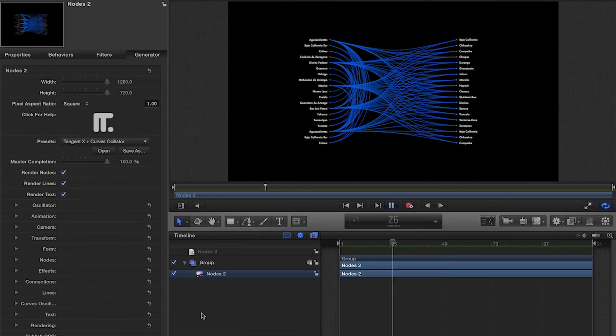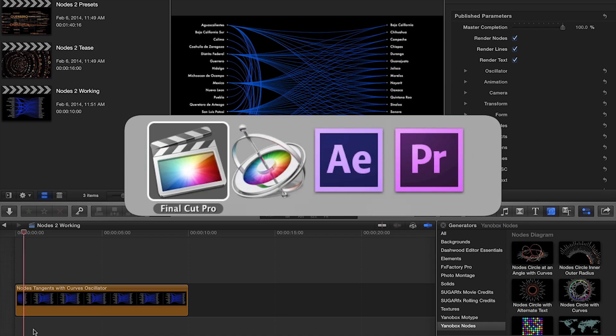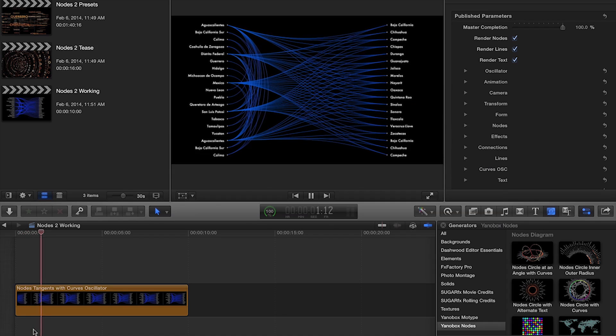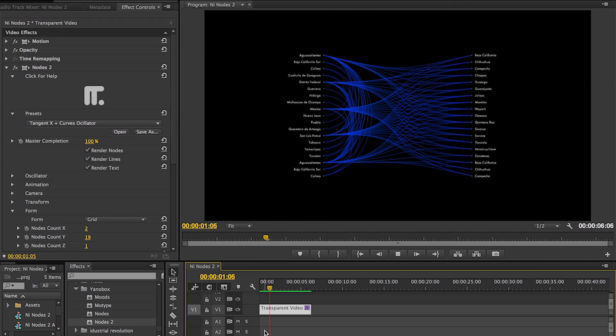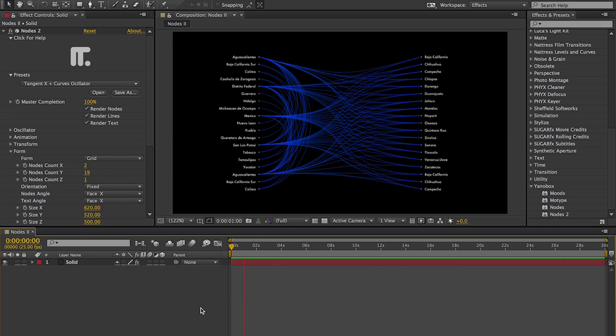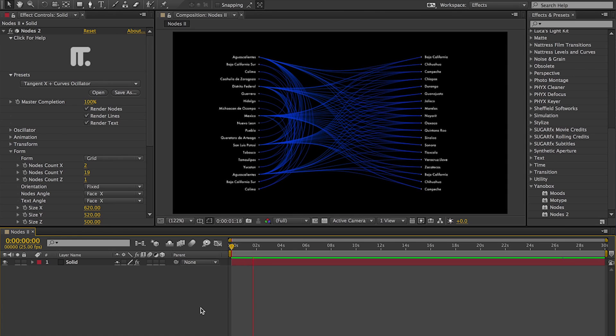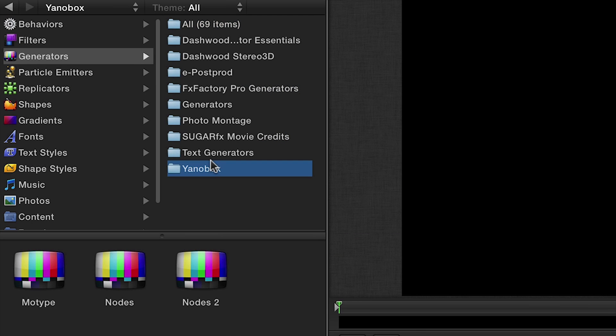I'm in Motion, but Nodes also works in Final Cut Pro X, Premiere Pro, and After Effects as well. You can find it in the Generators Library under Yenobox.